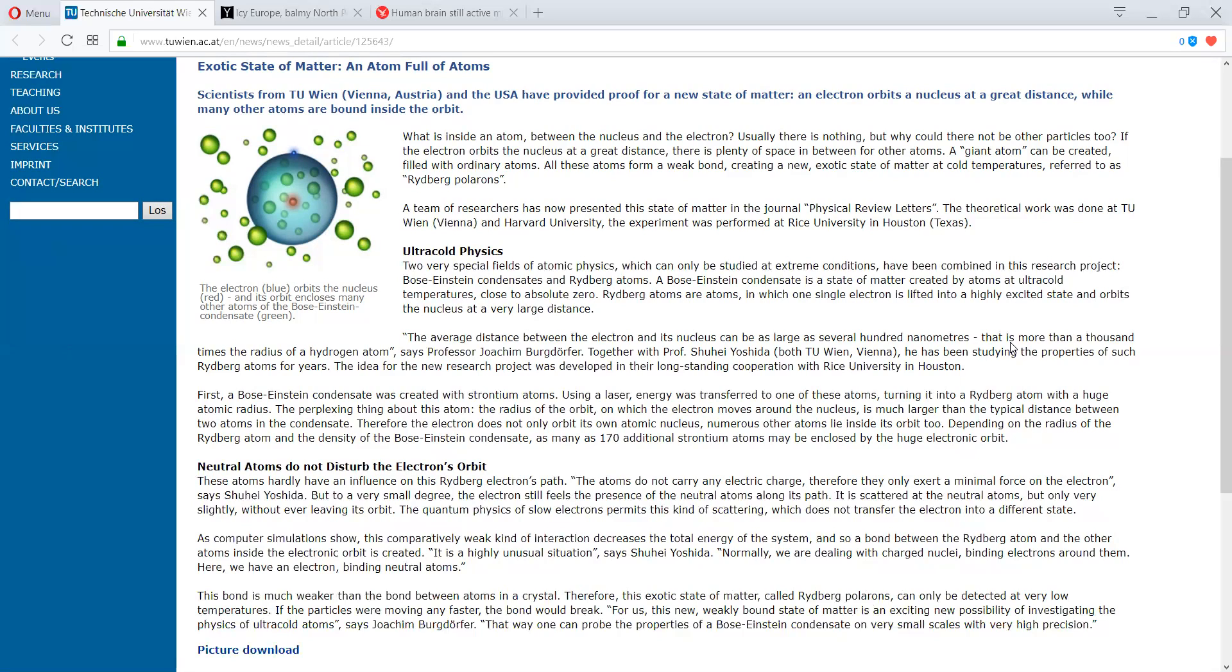A team of researchers have now presented this state of matter in the journal Physical Review Letters. The theoretical work was done at TU Wien University and Harvard University. The experiment was performed at Rice University in Houston.